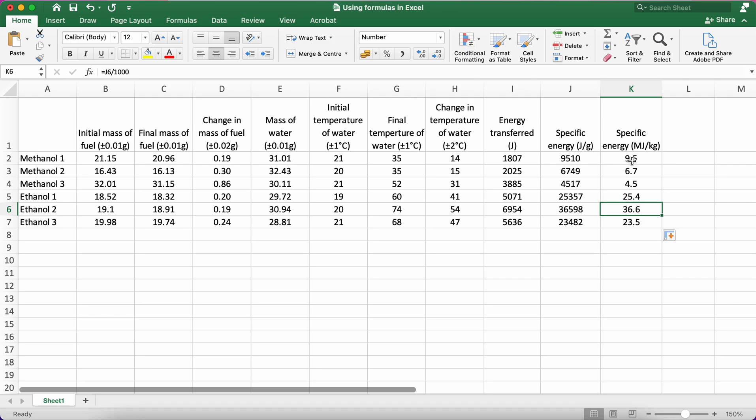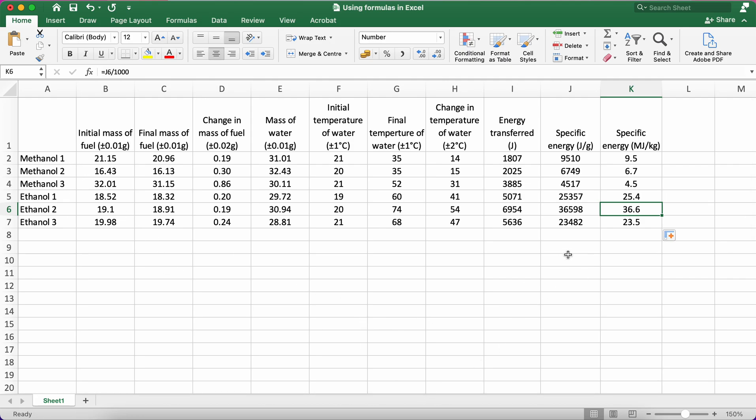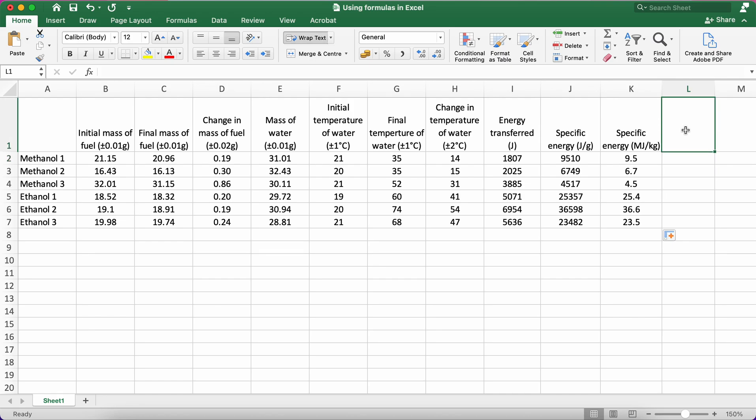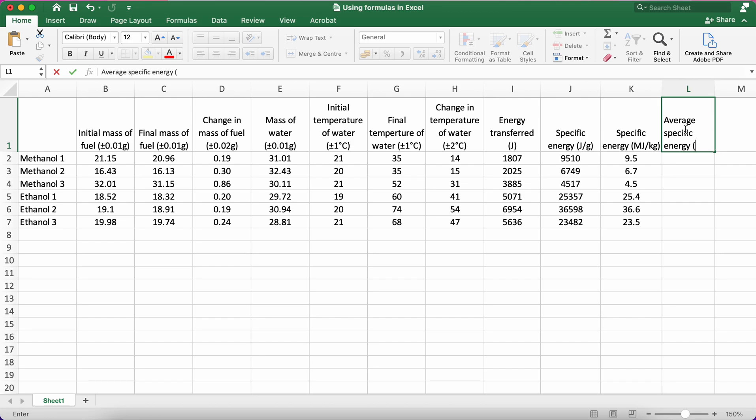I've got methanol and I've got ethanol, and I want to calculate the average specific energy of each of those. Excel can do this quite easily. There's a formula called average, so I just type in, so I'm going to say this is going to be the average specific energy. Again, this is going to be the same unit, so it's also going to be in megajoules per kilogram.